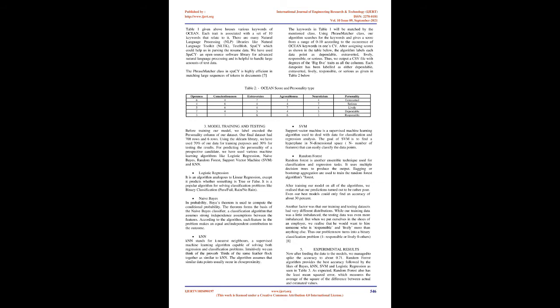Model Training and Testing: Before training our model, we label encoded the personality column of our data set. Our final data set had 708 rows and 6 columns. Using the Sklearn library, we have used 70% of our data for training purposes and 30% for testing the results. For predicting the personality of a prospective candidate, we have used various machine learning algorithms like Logistic Regression, Naive Bayes, Random Forest, Support Vector Machine, SVM, and KNN.